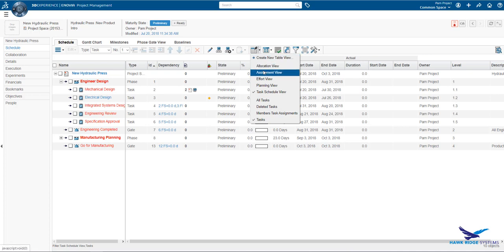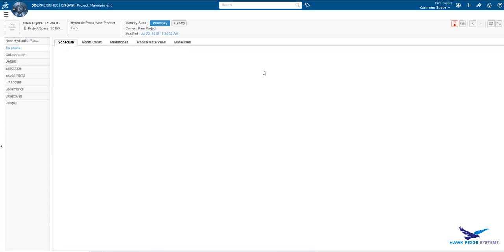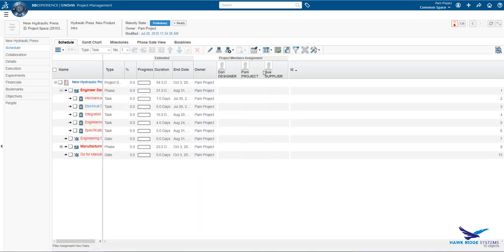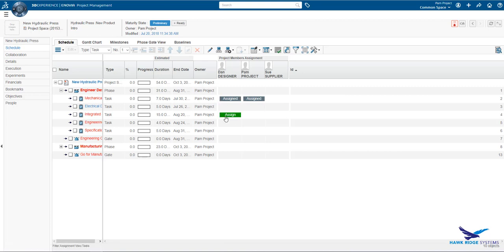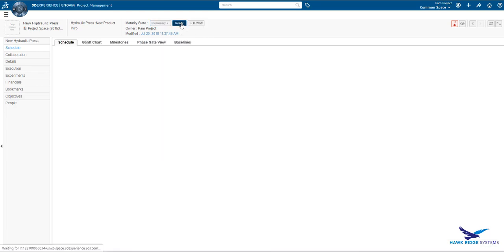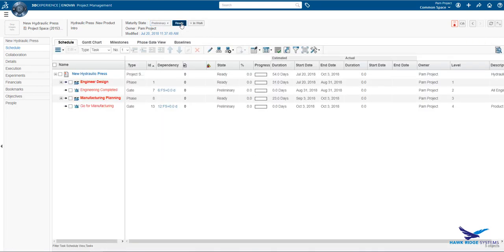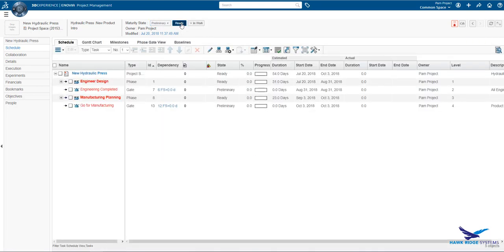Now, let's assign a couple of users to various tasks. Once this is done, we can move the project into the ready state. The users assigned to the task will be notified by email that they have pending tasks as those tasks become ready for execution.